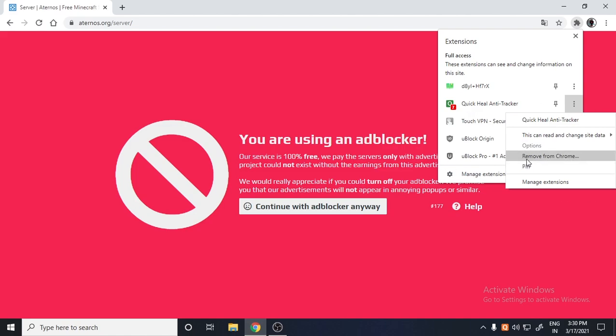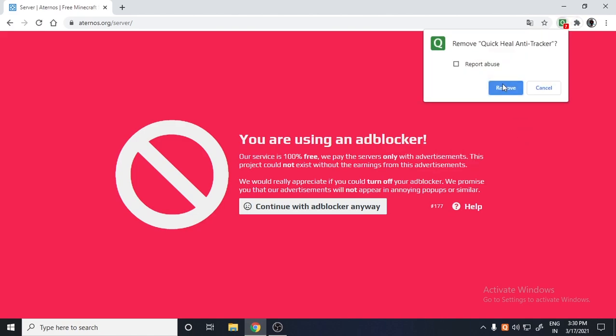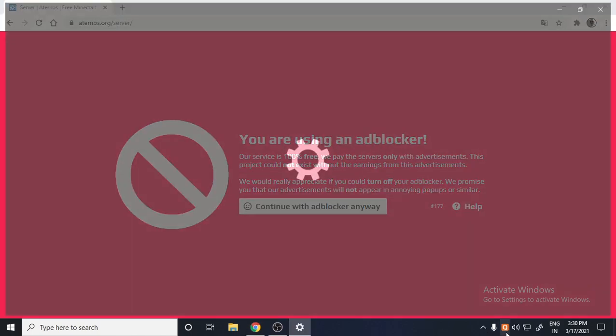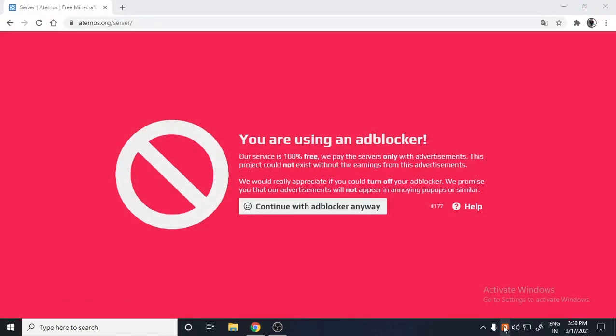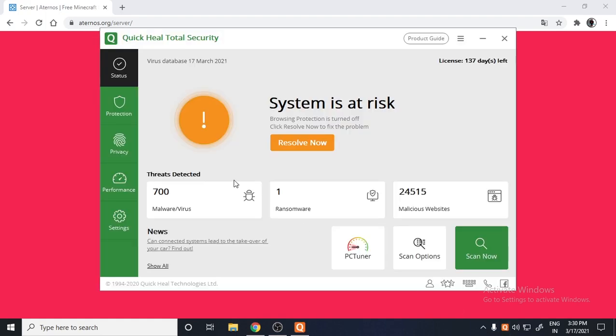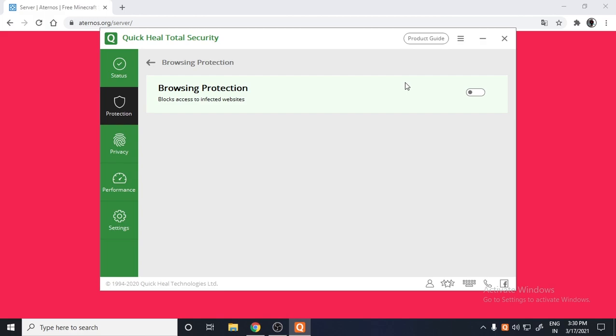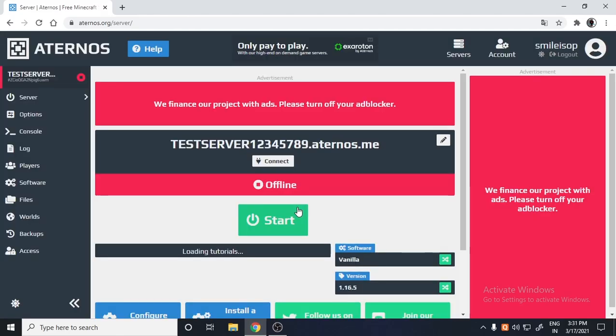If you use Quick Heal antivirus, there is one more step. You have to just go to your protection settings and the browsing protection would be turned on. You have to just turn it off in your Quick Heal. Okay, so now it should work. Finally, would it work?